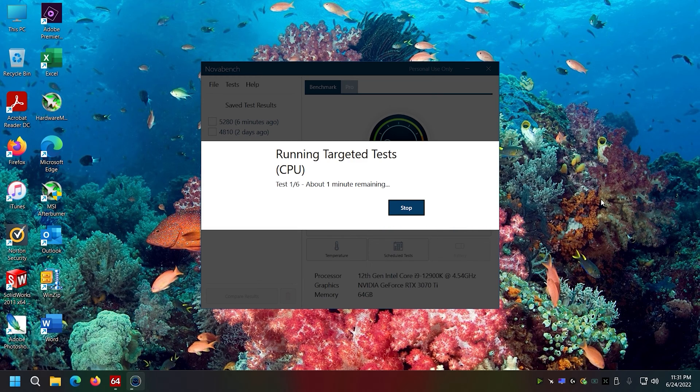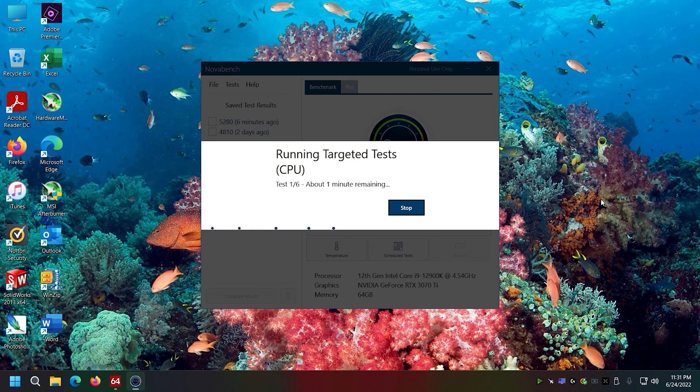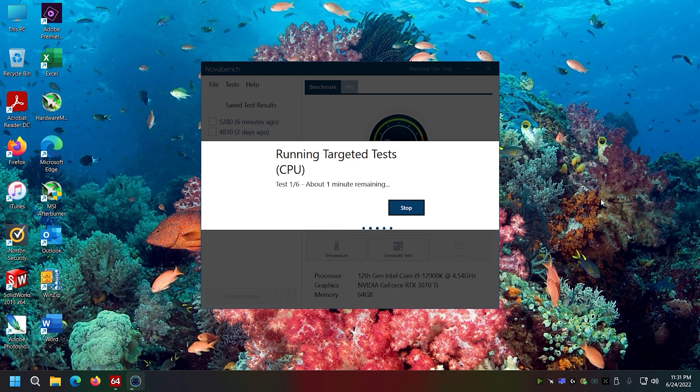I'm curious to see what this third result is because I've changed absolutely nothing on the system. I got a 4800, just ran it, got a 5200. So now it's like, okay, what am I gonna get now?